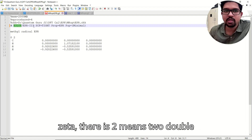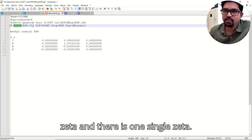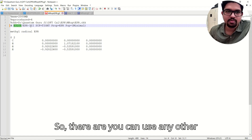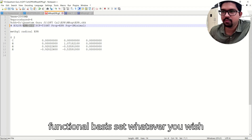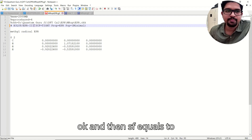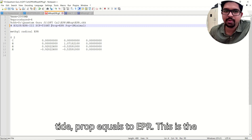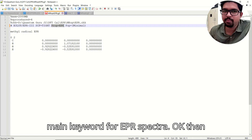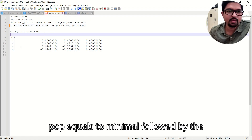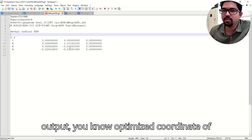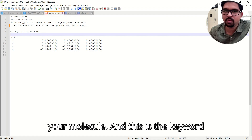EPR3 is a specific basis set that Gaussian has provided for EPR calculations. EPR3 means triple zeta, EPR2 means double zeta, and EPR1 is single zeta. You can use any other functional or basis set as well. Then use 'SCF=Tight', 'Prop=EPR' — this is the main keyword for EPR spectra — followed by 'Pop=Minimal', and then the optimized coordinates of your molecule.